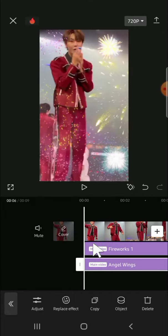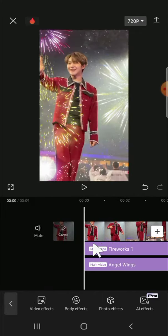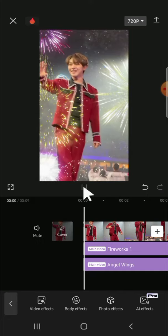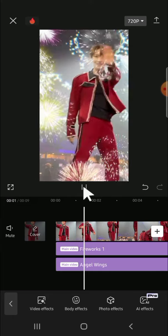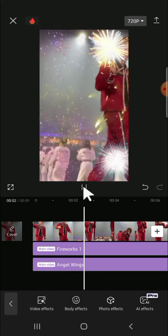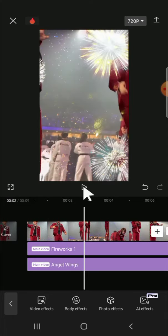Let's have a look at the result — just play the video. That's how we can add creative elements in CapCut to make our video more engaging. You can try it yourself and find the effects that are most suitable for your video.